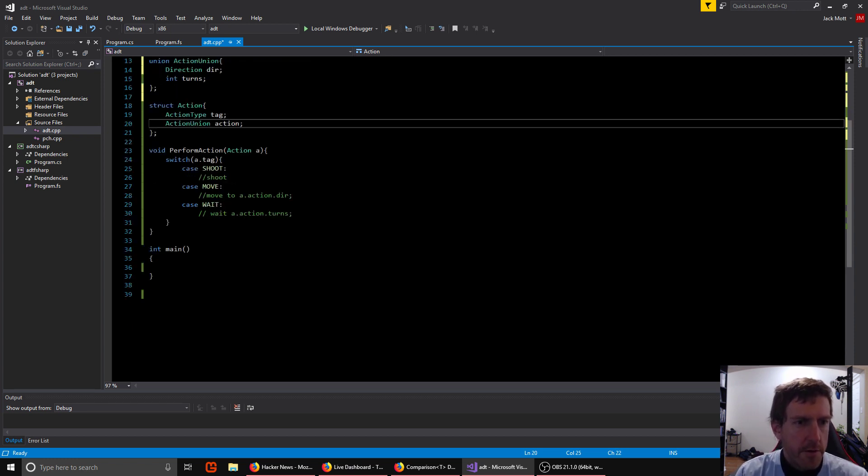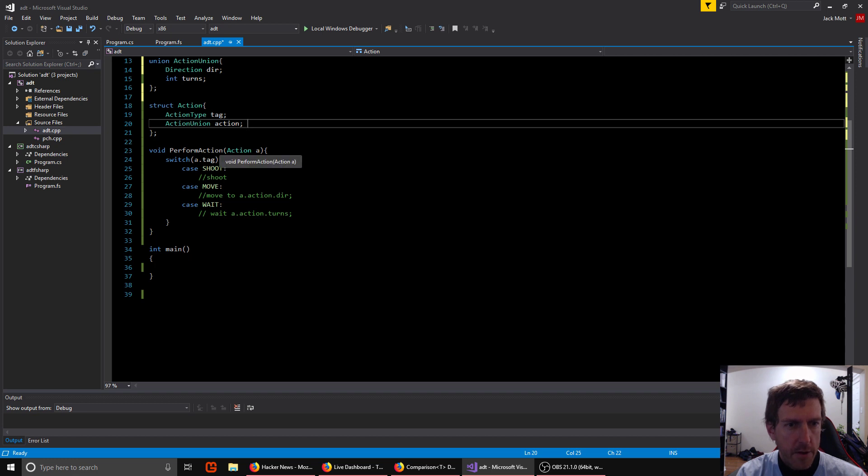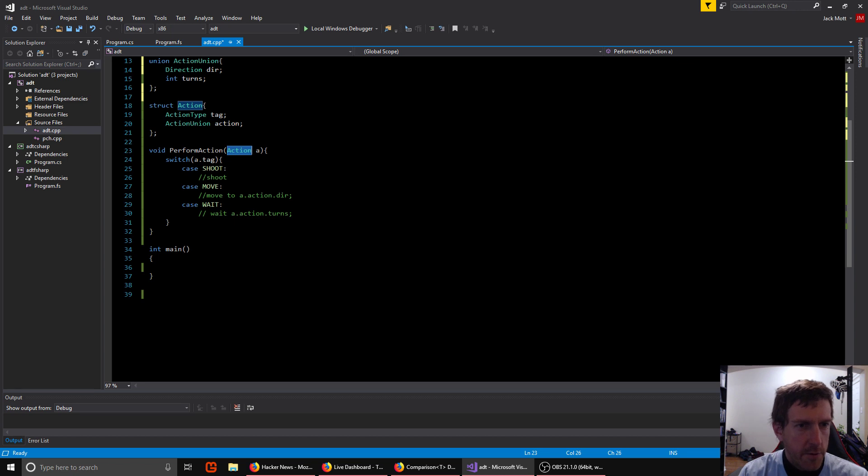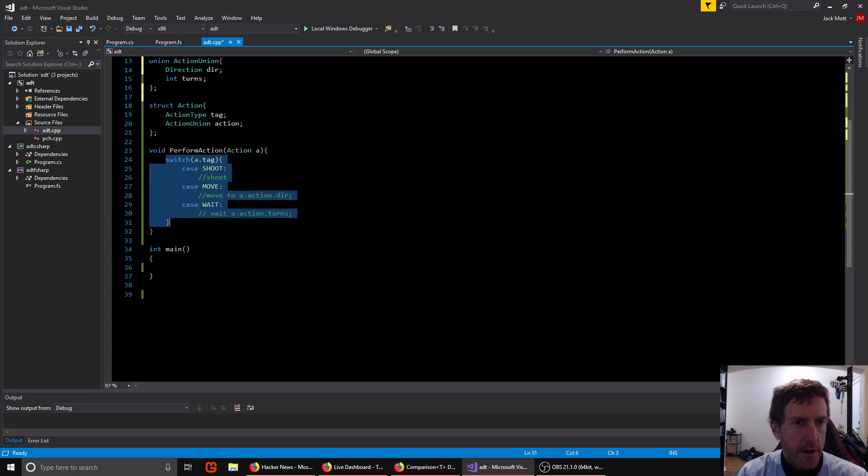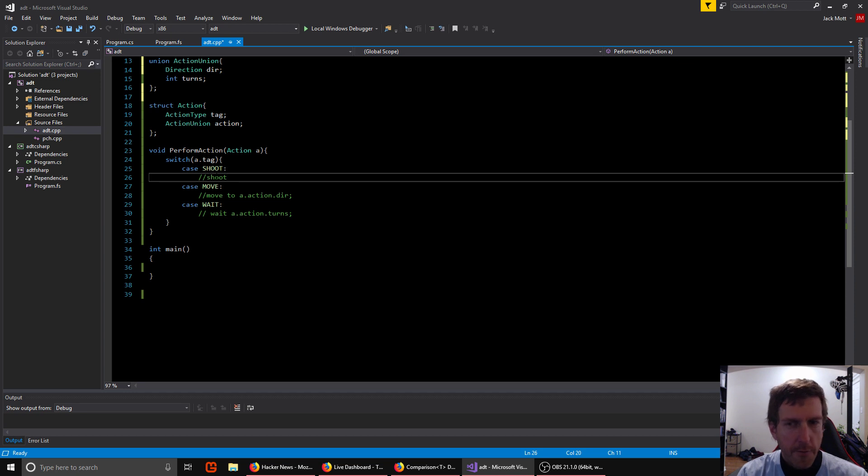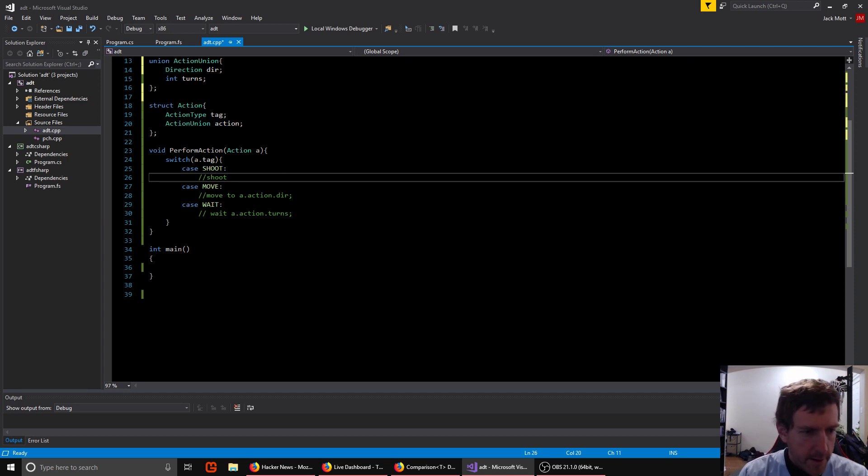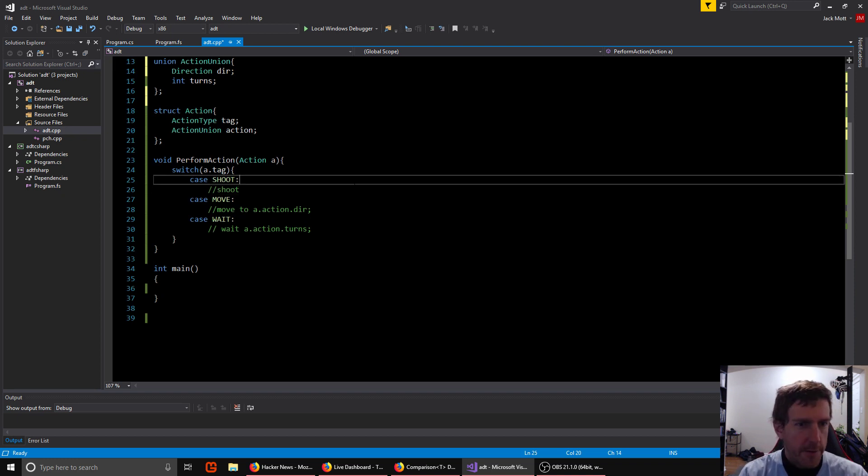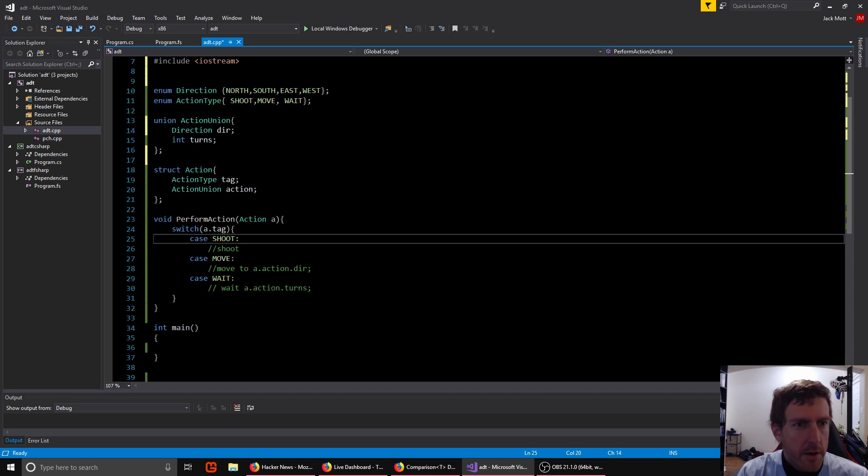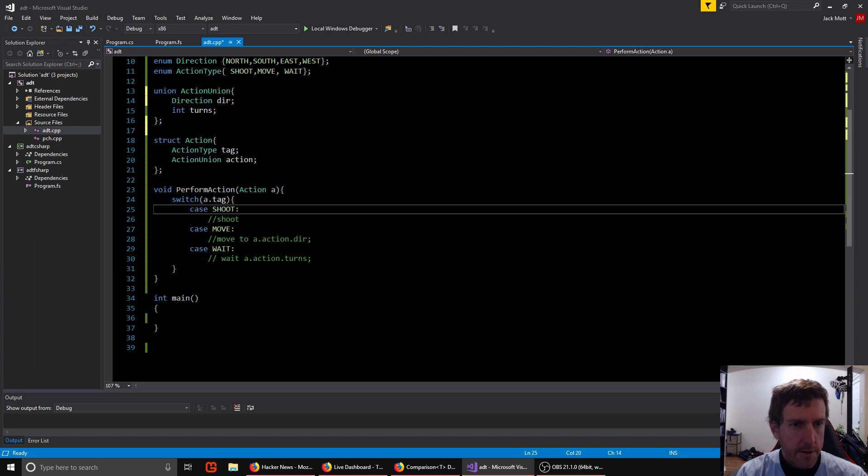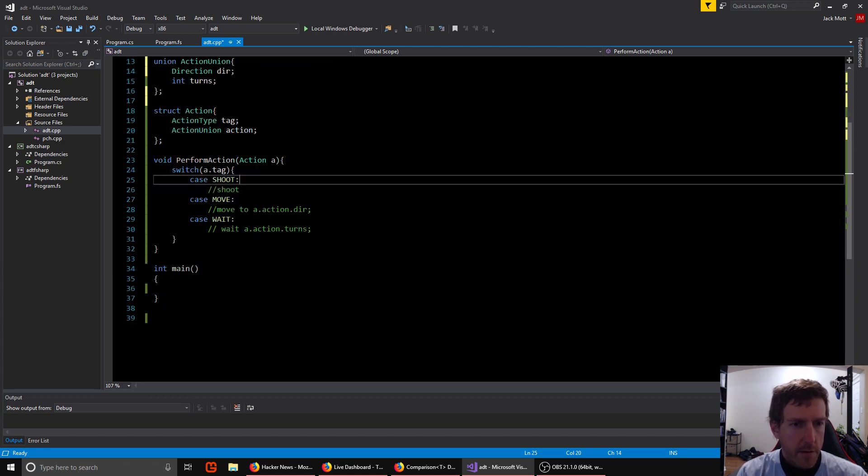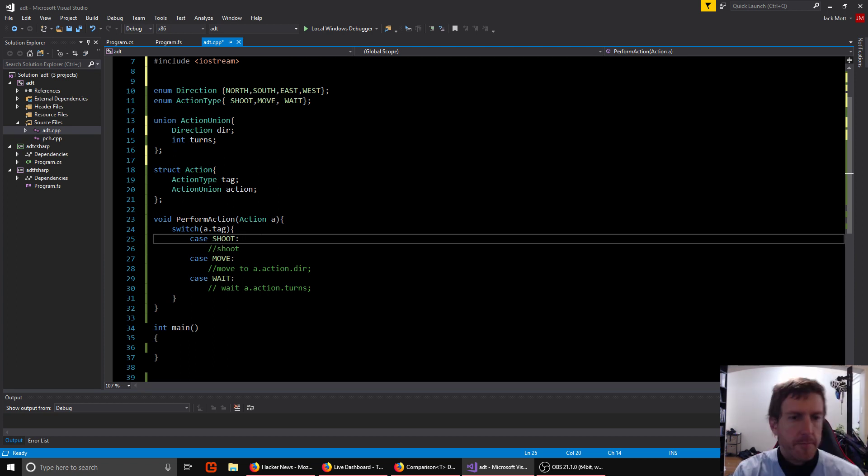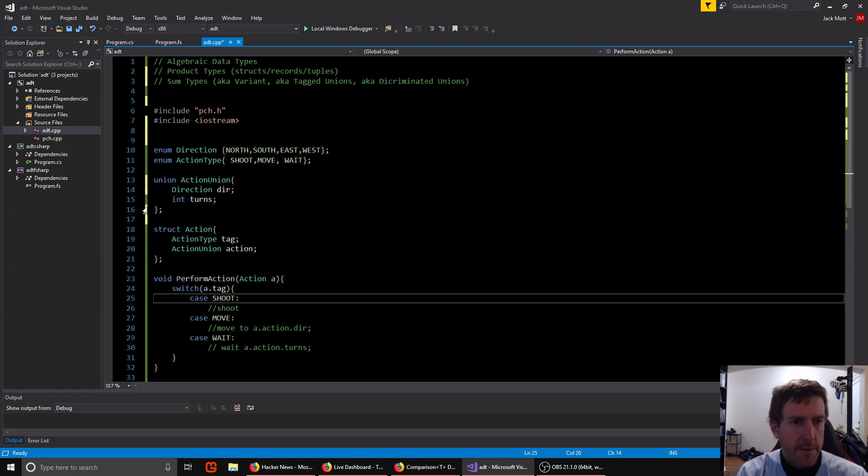So when we put this all together, we could make a perform action function that takes in an action, our struct. And then it can use something like a switch statement to see which action it is. And in the case of shooting, it'll do some code to perform the shooting. Someone asked me to zoom in a little bit. Let me know if that's good. So we check the tag and if it's a shoot, then we do the shooting. If it's a move, then we can access the union's direction and use it. And if it's a wait, we can access the action.turns and use that to wait for some number of turns.